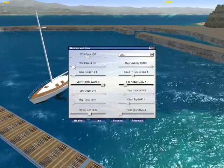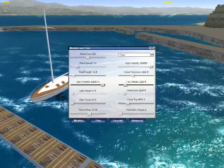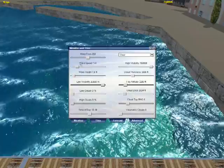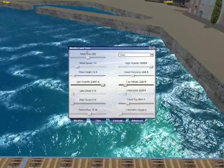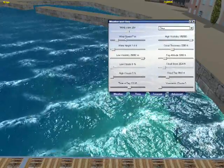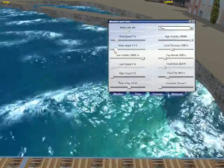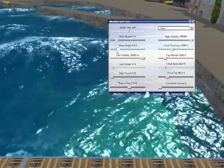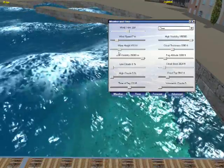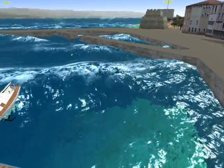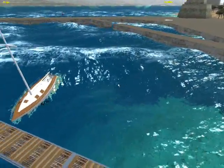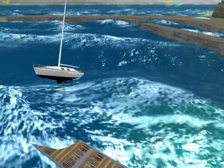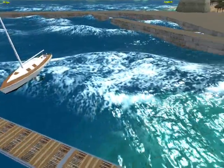We can adjust the wave swelling, which makes the waves choppy or not. We can adjust the wind strength, and of course we can adjust the wave height, producing very high waves.